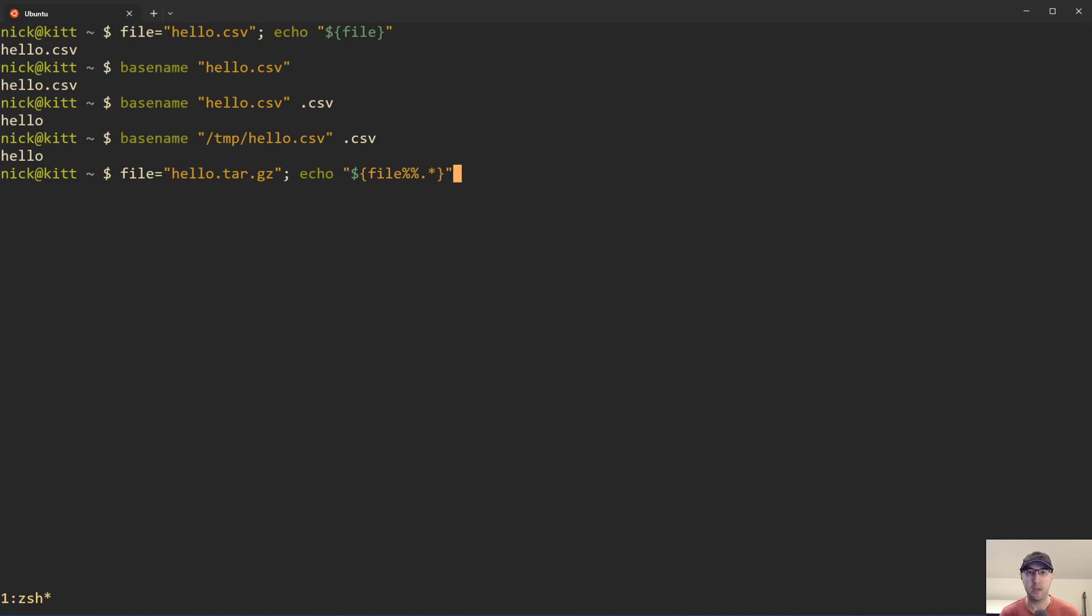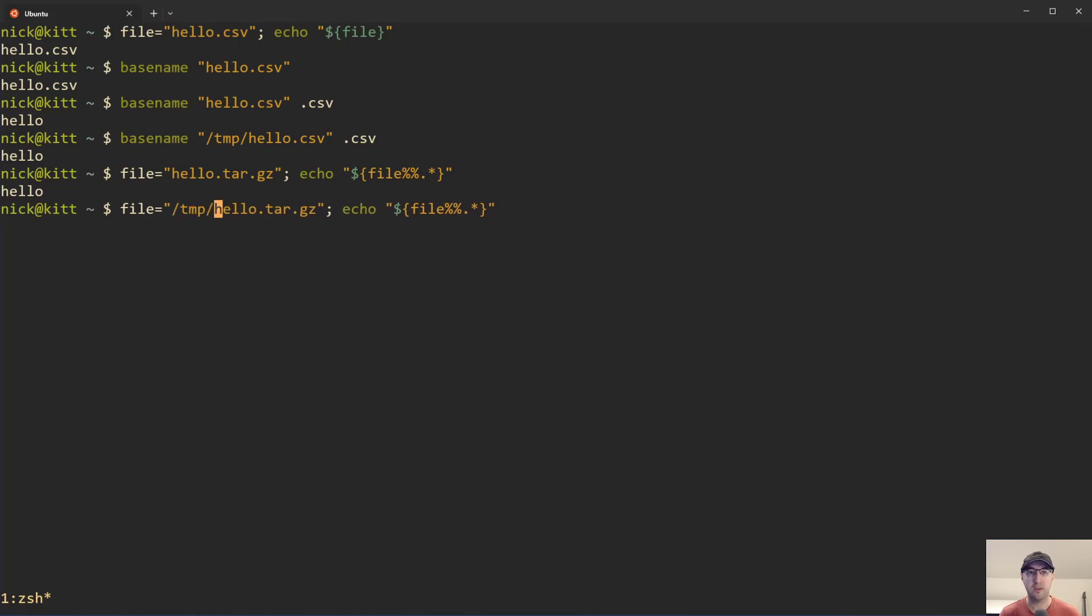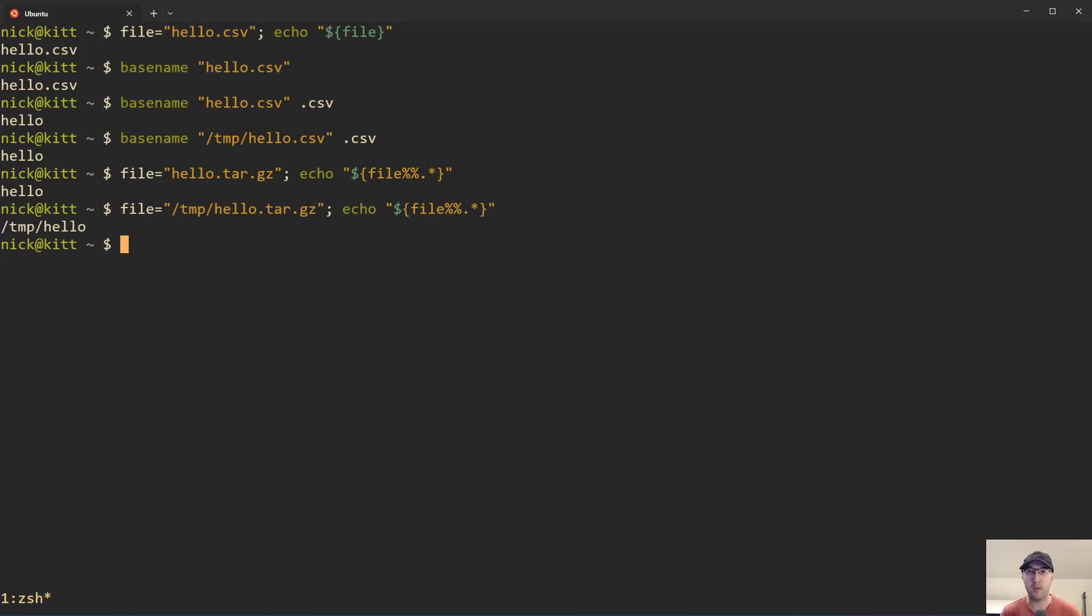But if we go back to this other example here, let's just say this one which will give us hello, if this were inside of a directory, let's just say, then that's not going to extract out just the file from the path. The path is still going to be there. But again, this is one of those interesting things where depending on your use case, maybe you actually do want the path to be included or maybe you don't. But now we have a whole bunch of different options that you can do.